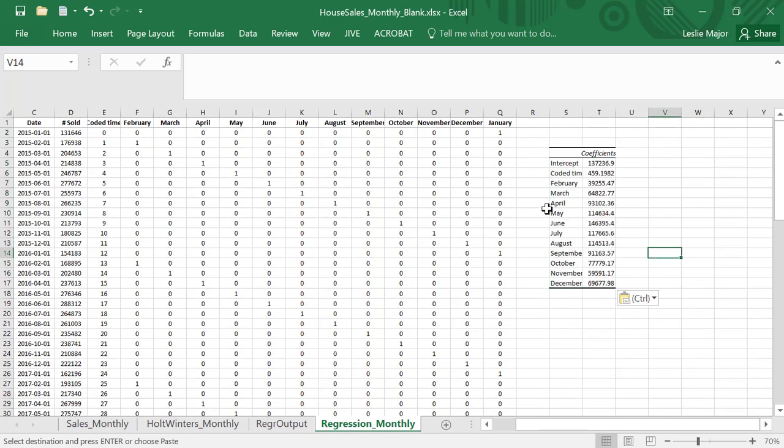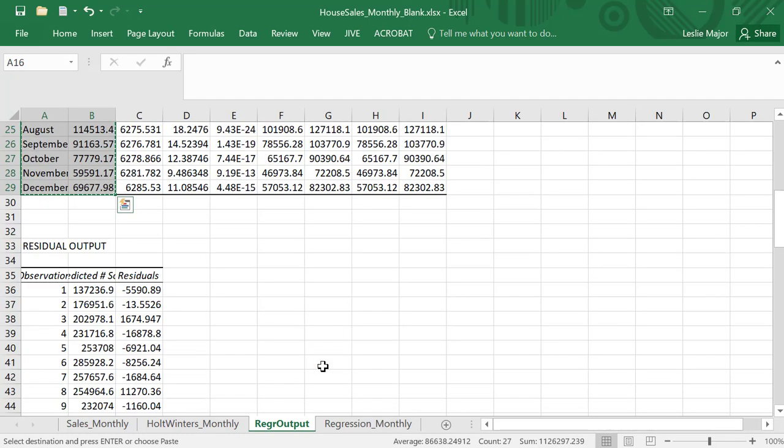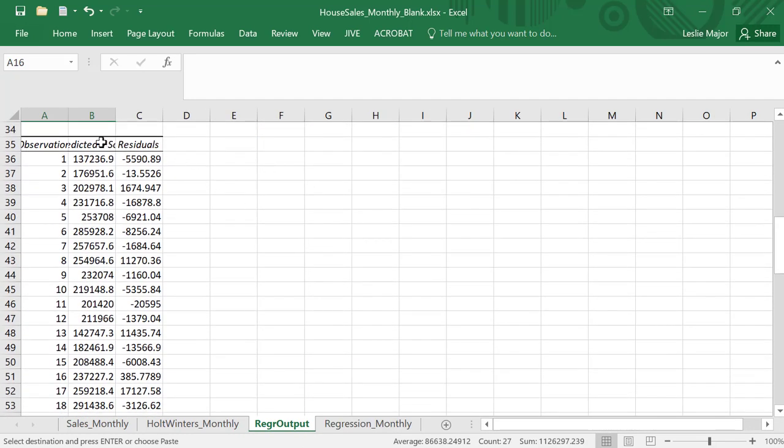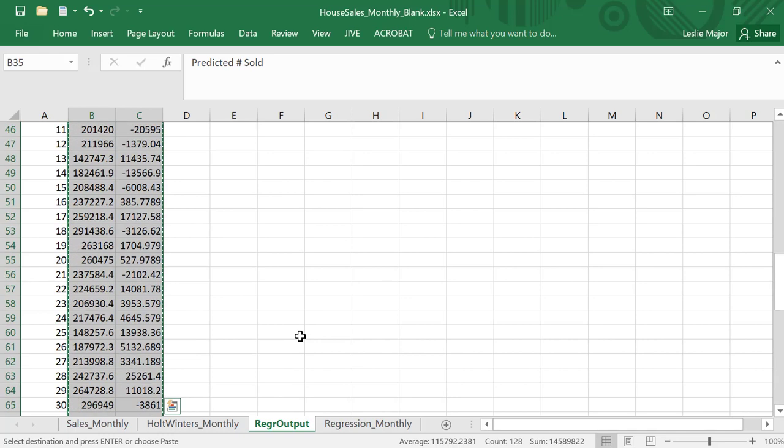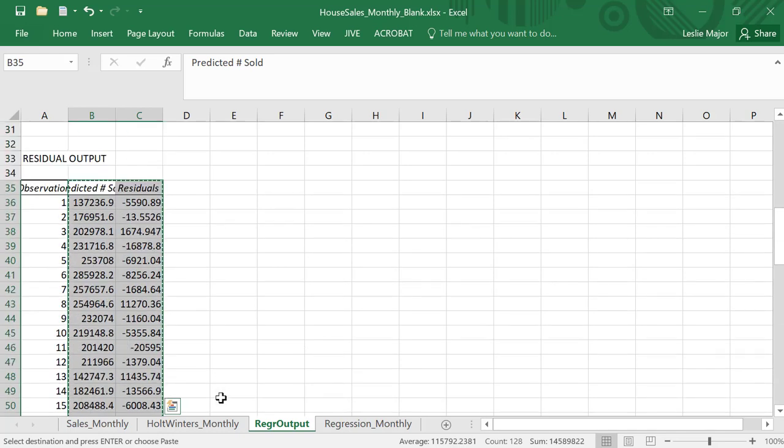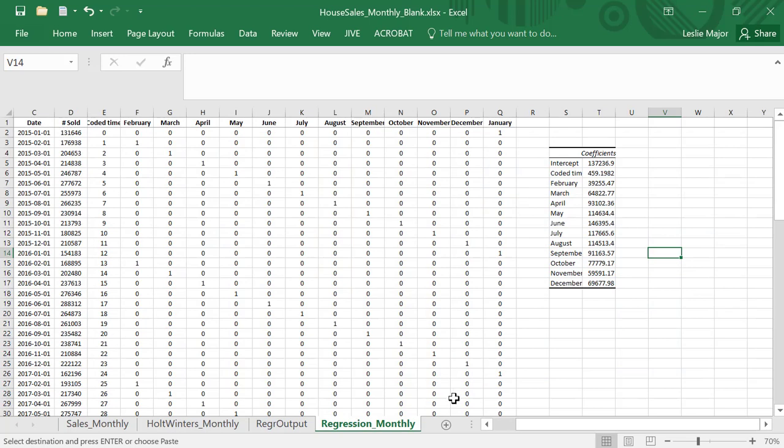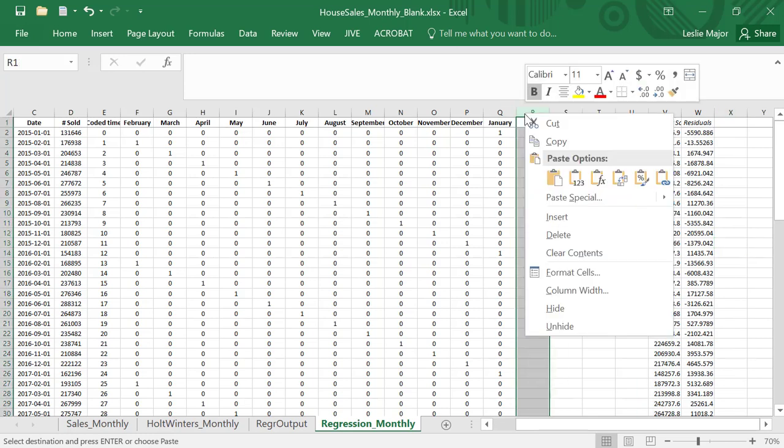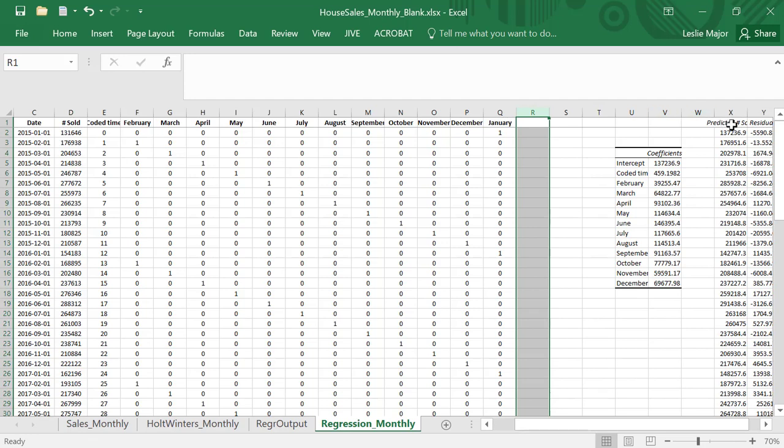Here's this output. What I should also look at from a regression output is I should go down and look at my predicted number sold and my residuals. Scroll down, Control-Shift, copy those, and then put them in. Put them in, so put them right here actually. Let's just pop them here for one sec.